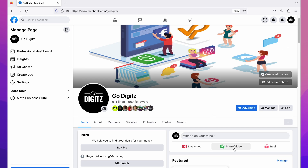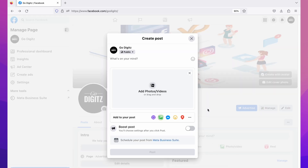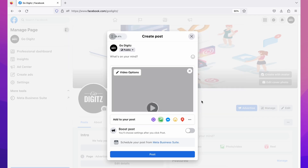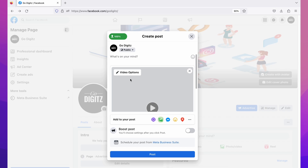Now I'm going to upload a video. Click on 'Photo or Video' and then again click on 'Add photos or videos.' Then select the video from your device and wait until it uploads to 100%. You can see here it is 100% — it is already uploaded.